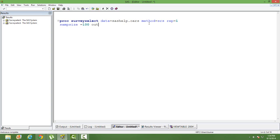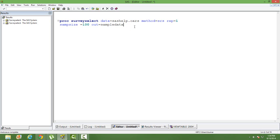I want the out dataset to be saved in the work library. In the out statement give a dataset name, you can give work dot sample data. So sample data is my dataset name or you can just give sample data without putting the work library along with the dataset name. And then you can give ID. ID is like which all variables do you want in your sample data. In this case I want all the variables so I write underscore all.